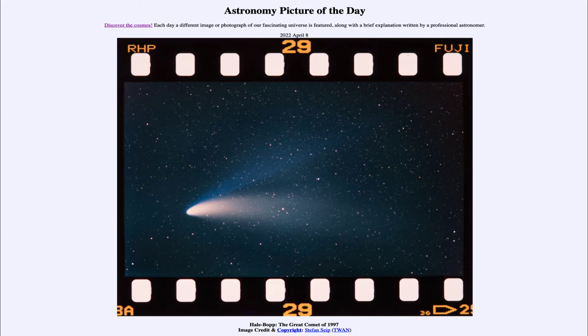Today's picture for April 8th of 2022 is titled Hale-Bopp, the Great Comet of 1997.